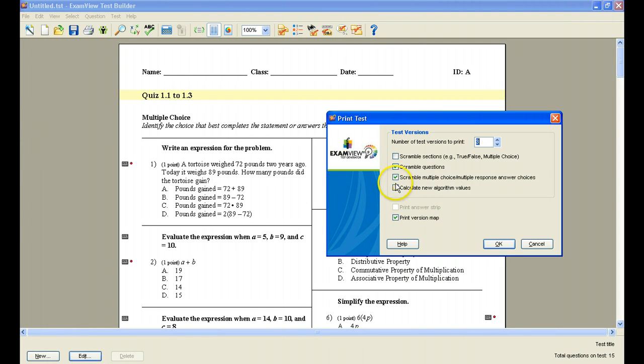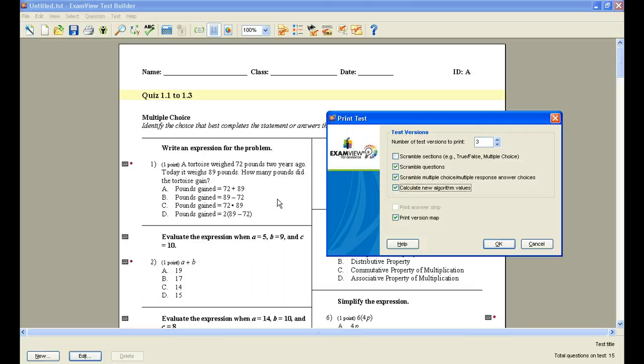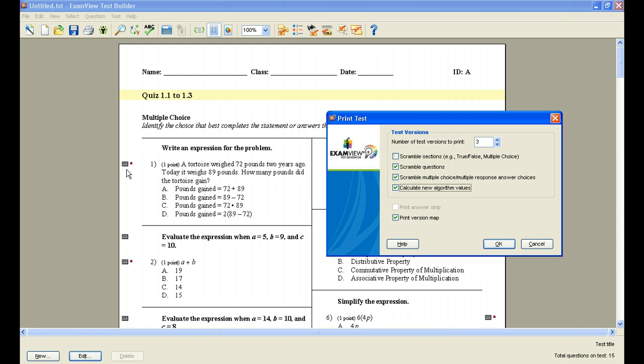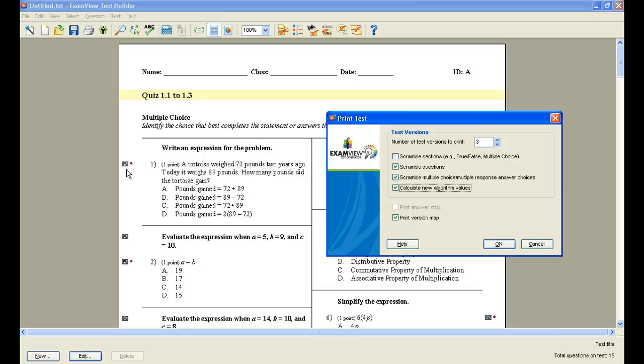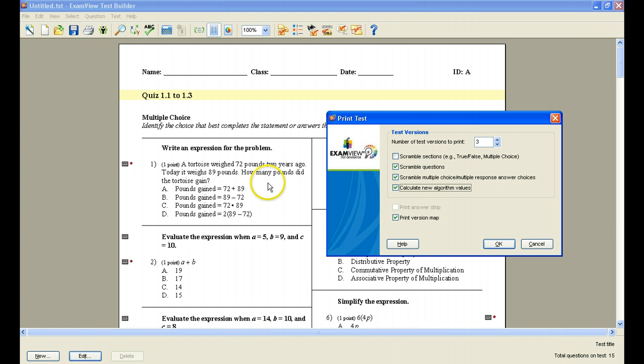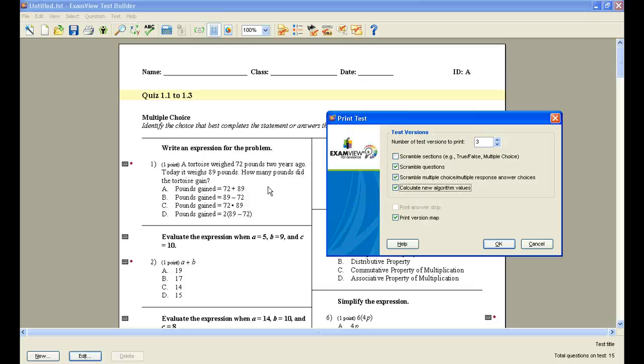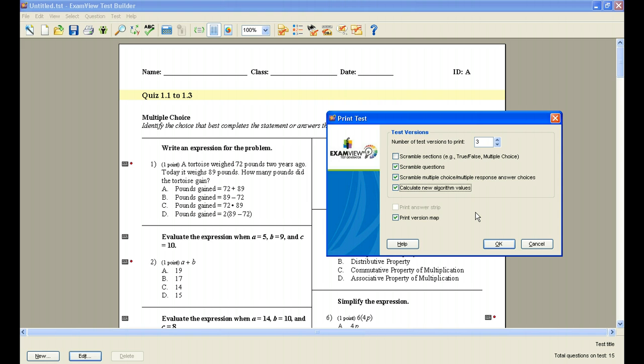I can also click Calculate New Algorithmic Values. If you remember when we talked about the test, and specifically in the video on editing, we talked about how the questions that have these little gray calculator icons next to them are algorithmically generated, which means that I can create more than one version of that same question. So if I click Calculate New Algorithmic Values, this problem might read a tortoise weighed 72 pounds two years ago, today it weighs 89 pounds. Another student might have one that says, a tortoise weighed 63 pounds two years ago, today it weighs 71 pounds. And then it might say how many pounds did the tortoise gain and have different choices. So calculating new algorithmic values will create a different version of each of those.